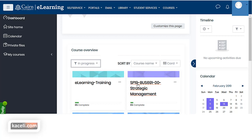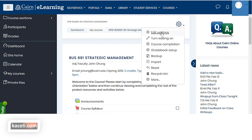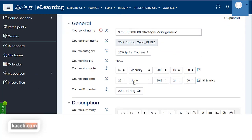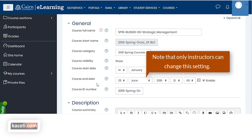That is typically controlled by going to the actual course, clicking the gear icon, choosing edit settings, and then under the dates for the start date and end date, they need to be set appropriately. Basically a course will expire or end in June 2019 and after that it will be listed under past courses. So if it shows in past courses but you want it listed under current courses, you need to change the start and end date on the course itself.